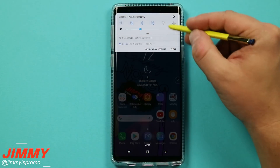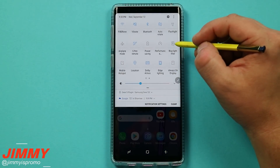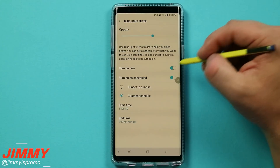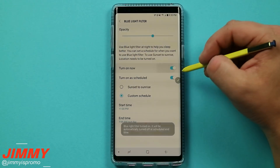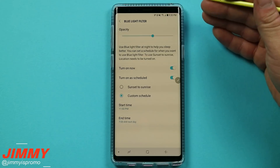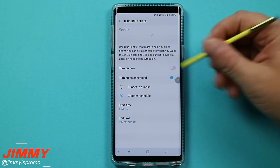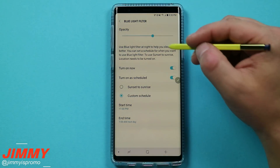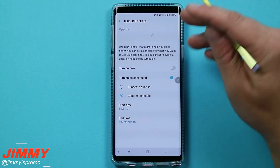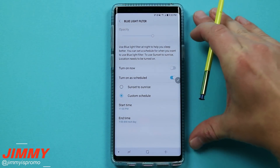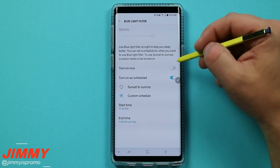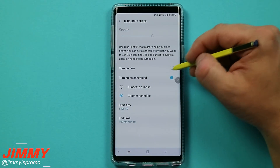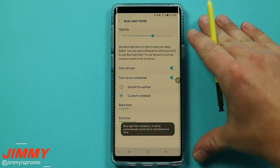Let's first talk about exactly what this setting does to the device and what the benefit is of turning on the blue light filter. When you turn on the setting, it takes away the blue being used inside the display. A lot of that blue brightness is taken away. The benefit is that at night, looking at a screen with a lot of blue suppresses your melatonin — which is something that helps you go to sleep.